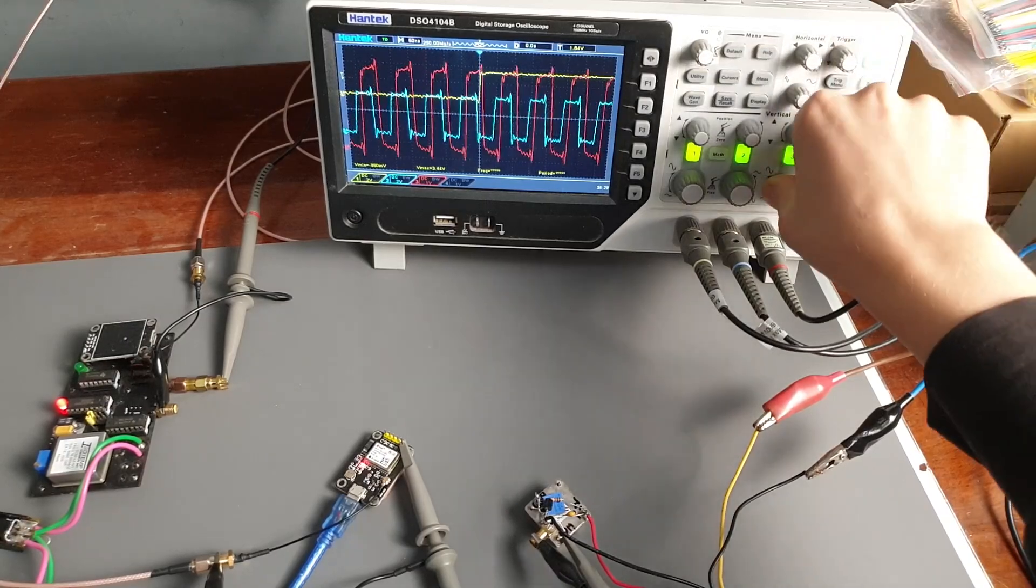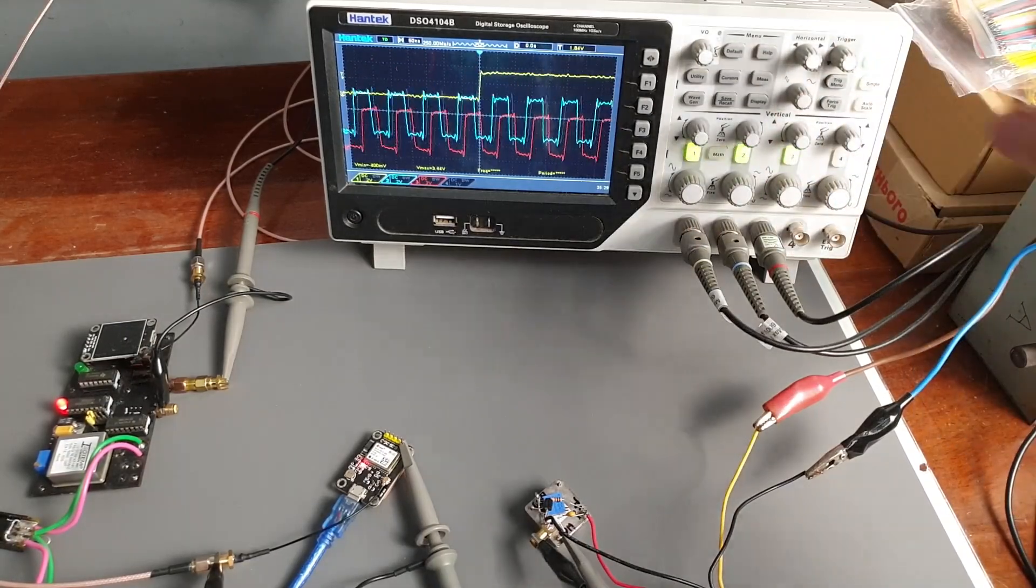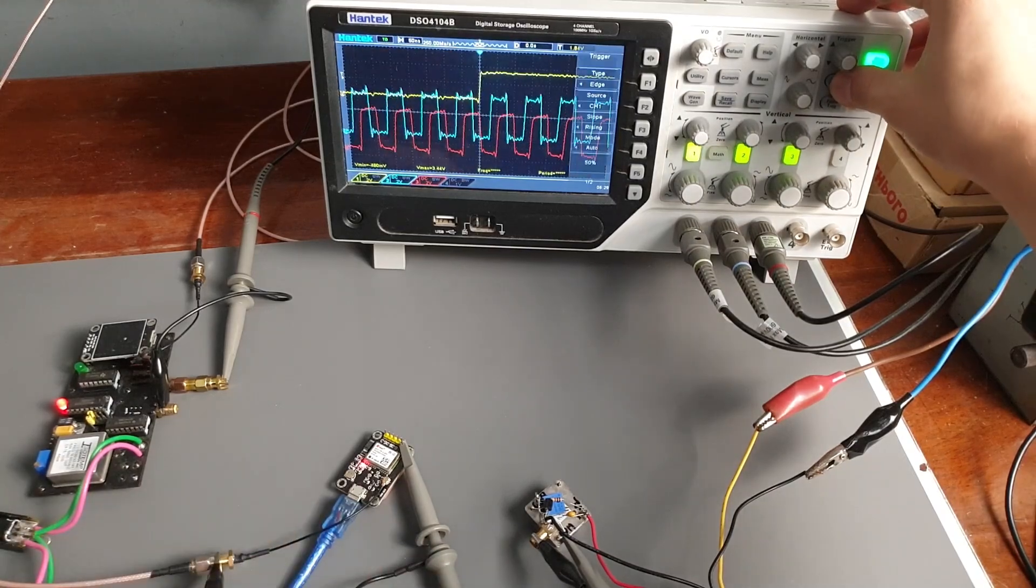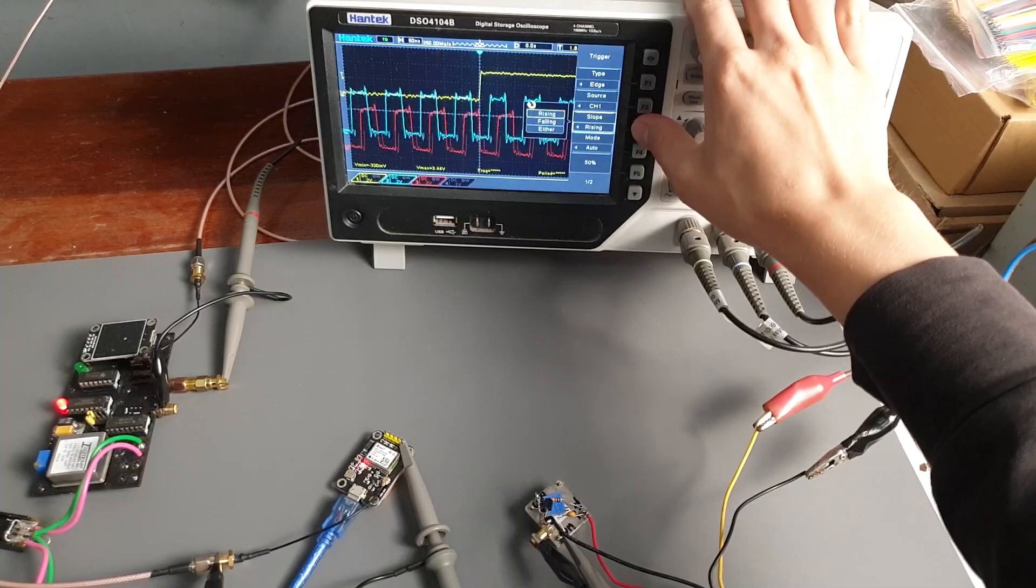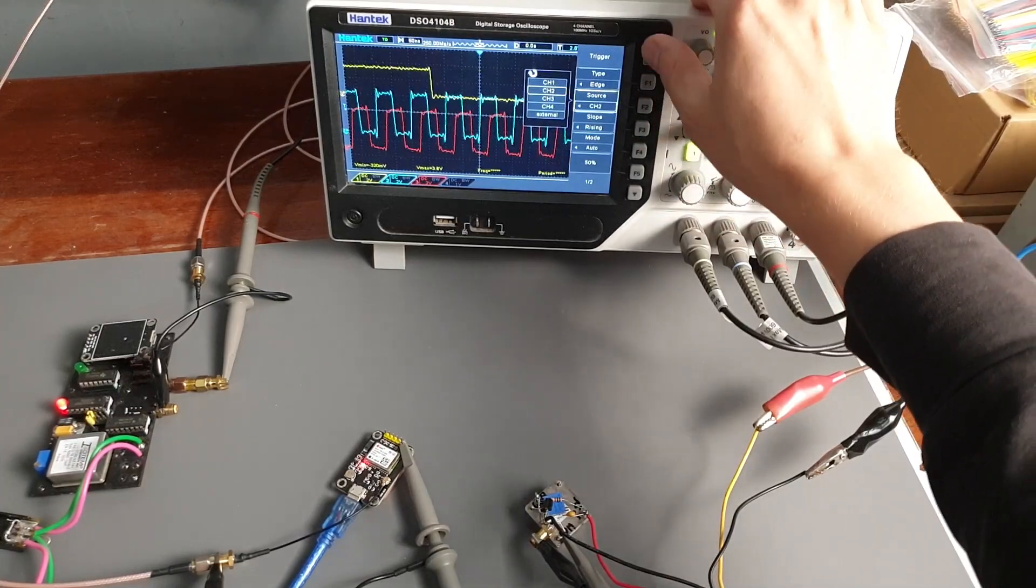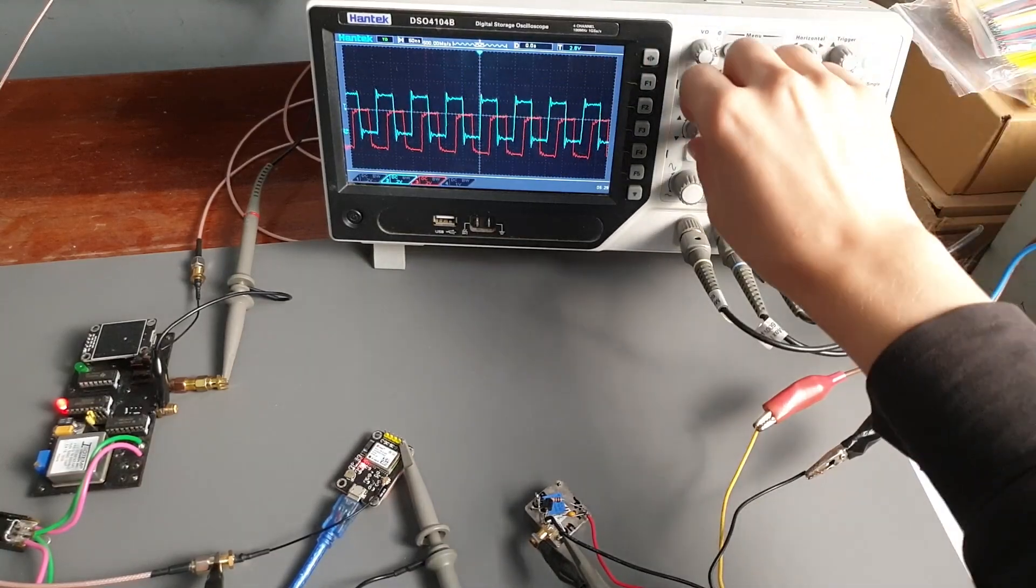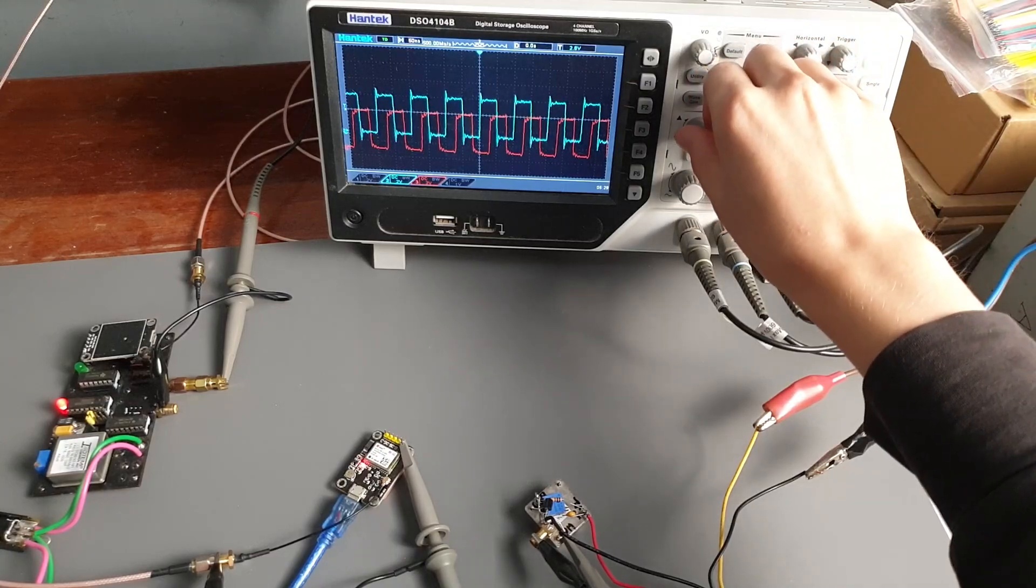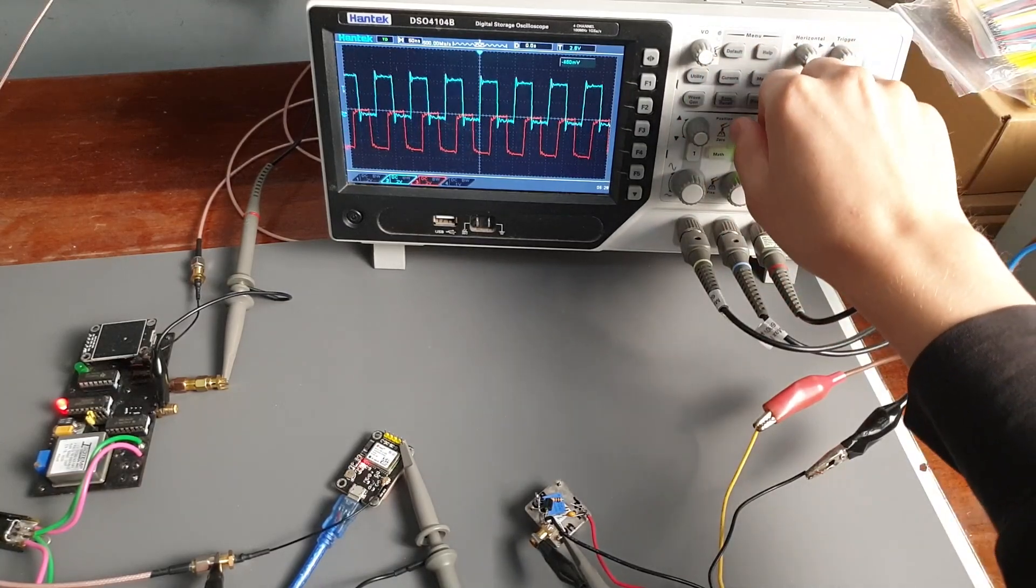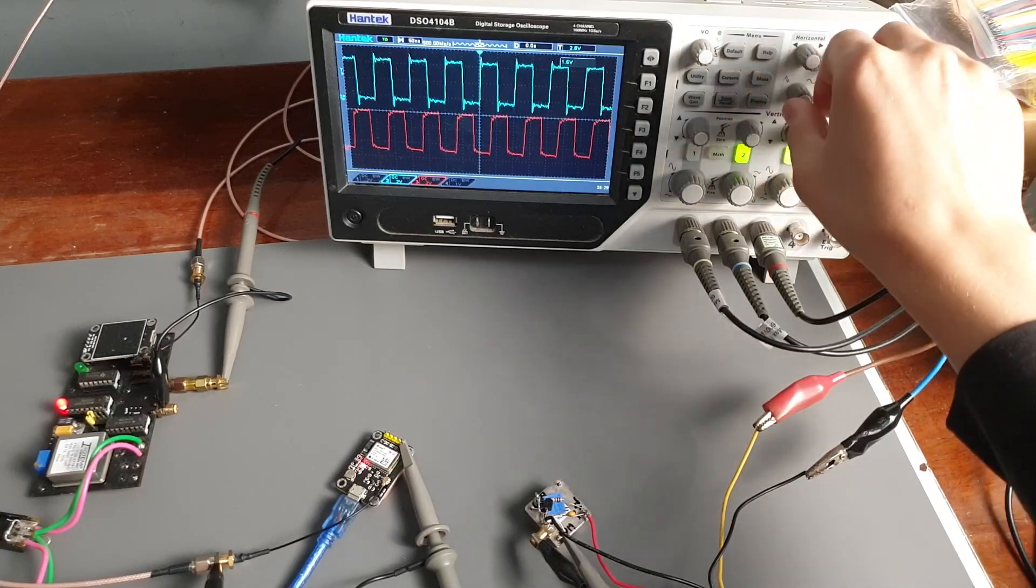A GPS disciplined oscillator is a device that constantly performs this calibration automatically. Let's trigger our scope on the blue channel, the signal from our calibrated OCXO, and use it as a reference. Now we can turn off the yellow channel. As you can see, the two signals agree with each other and don't move relative to each other. Of course, we may see some drift over time, but I think that's a very good and impressive result.